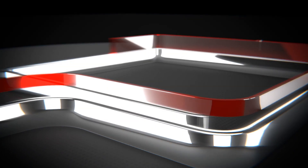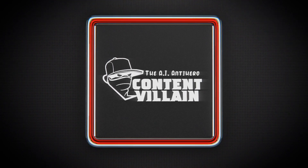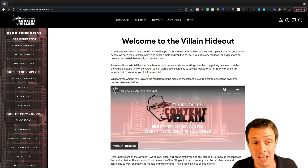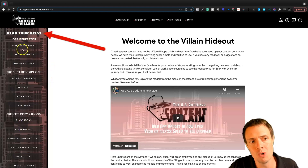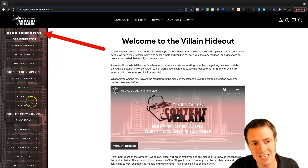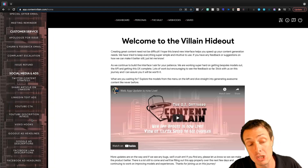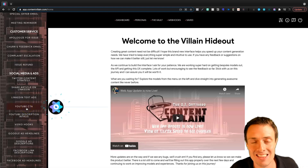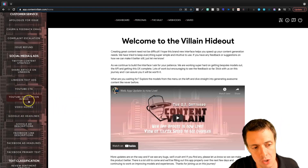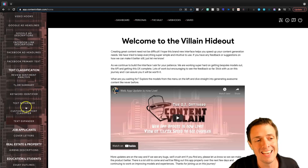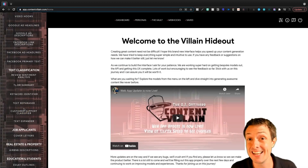We're going to move on to the new web app, which is where we're going to spend most of our time on Content Villain. This says 'Welcome to the Villain Hideout.' It's the exact same modules that were part of the chatbot experience, but on the left where it says 'plan your heist,' you can see all the different modules in one scroll. There are just far too many to go through today — we could do a YouTube call to action, YouTube description intros, video hooks, all kinds of social media ads.